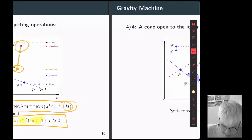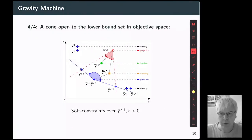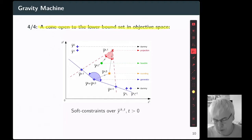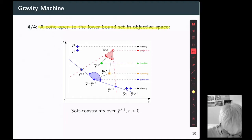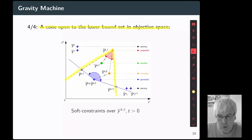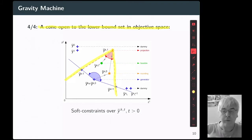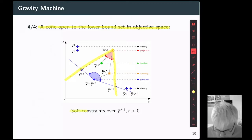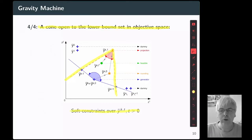To guide the rounding procedure, we introduce a second cone — a cone open toward the lower bound set in the objective space. This cone acts to maintain the solution in a sandwich-like structure, as introduced earlier. This second cone acts as a soft constraint, because we are not sure to always maintain the rounding solution inside it — we do our best during the rounding procedure, but sometimes it can move outside.